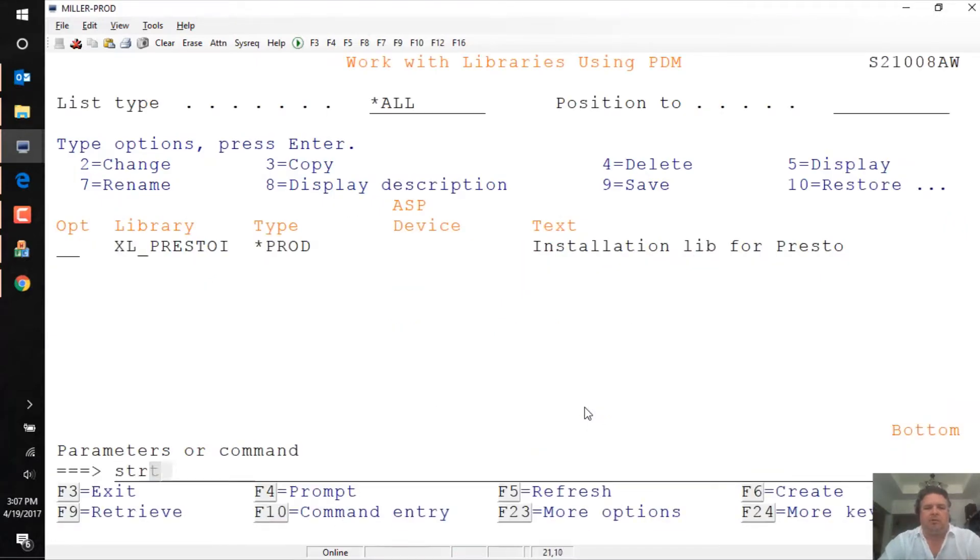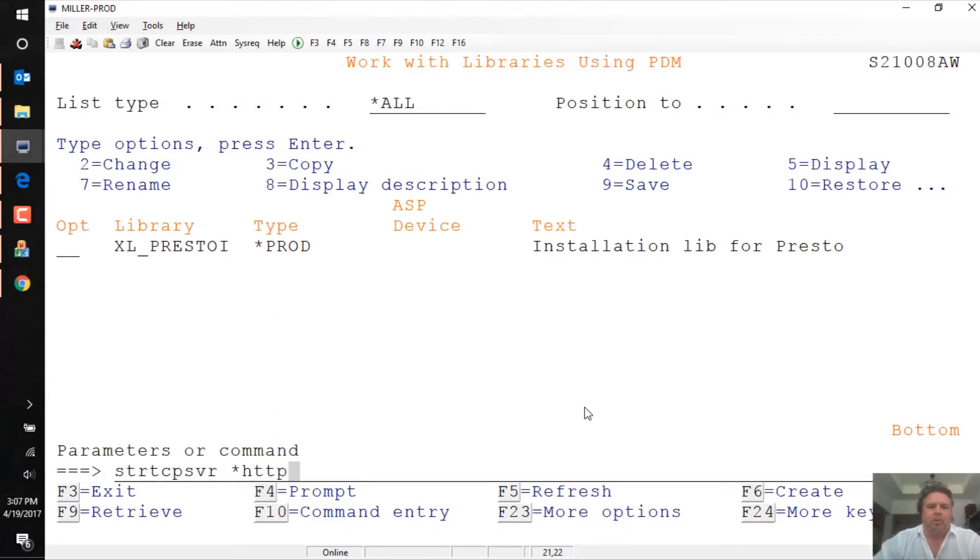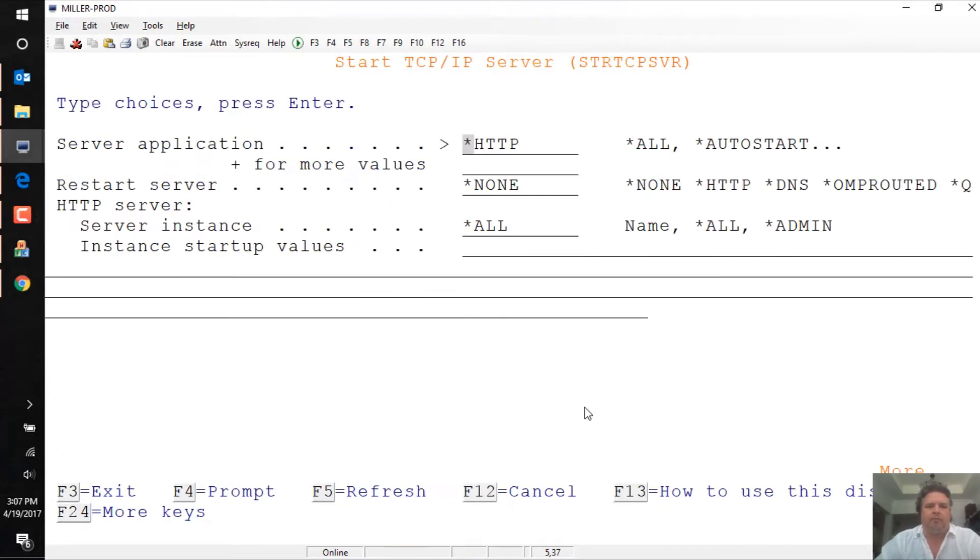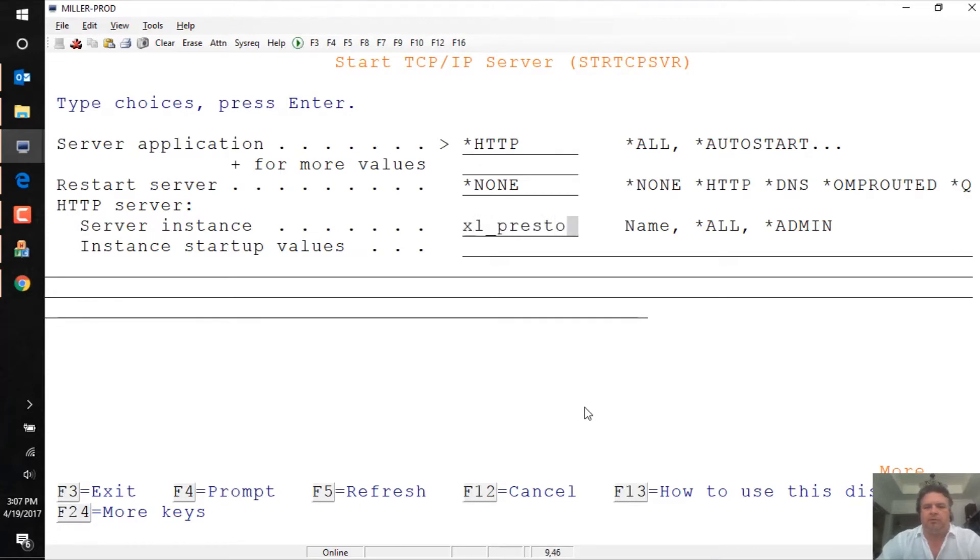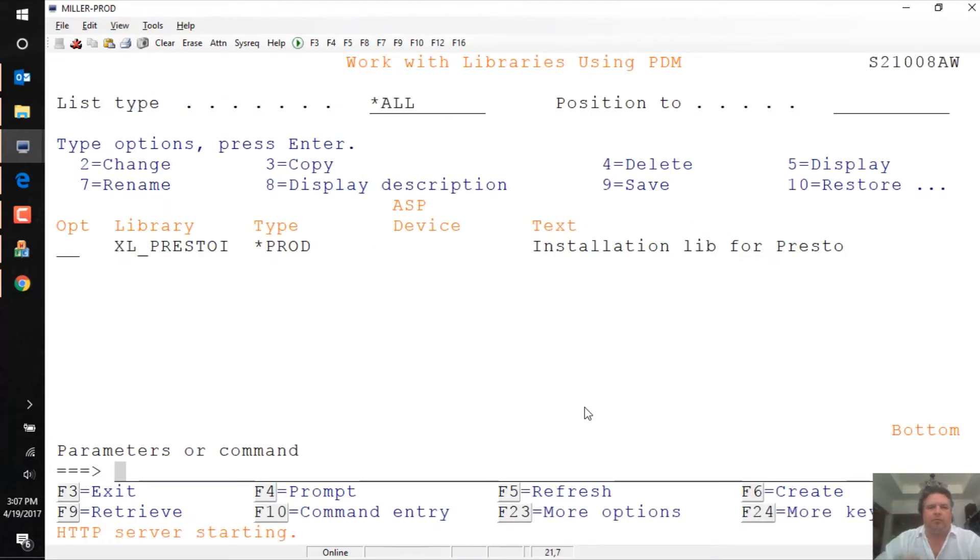So if I just say start TCP server, it's an HTTP server. Press F4 and it's called XL underscore Presto. This will start the server for me. It's starting.